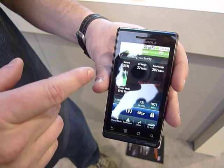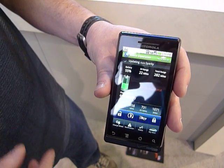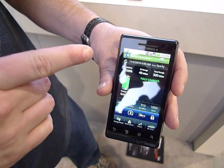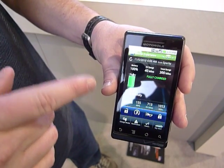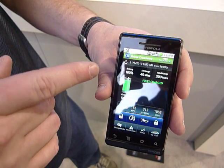When you come into the first screen here, we'll jump back to the beginning — what you'll notice is that we have a lot of information about the Volt, so you can see your state of charge and what's going on with it.